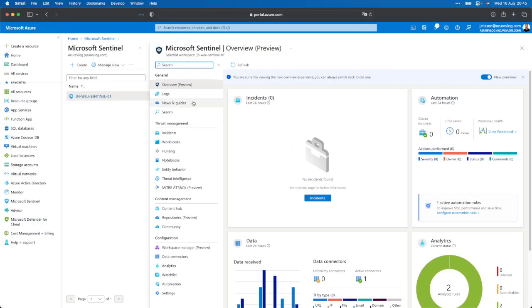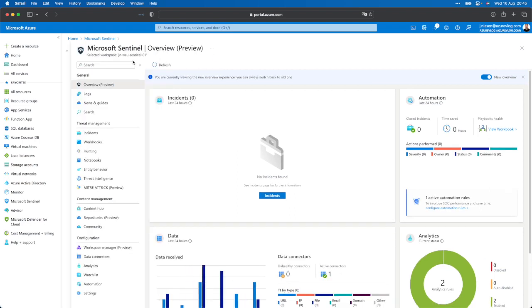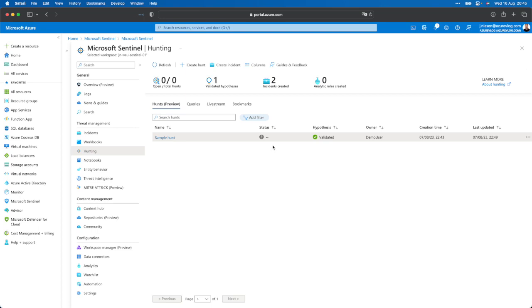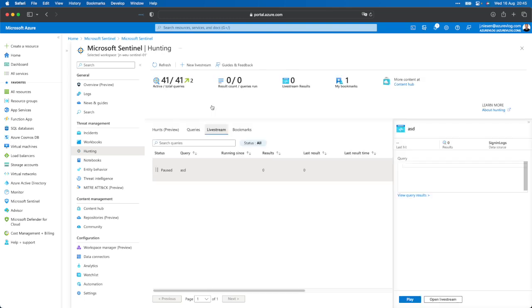Live streaming is part of the hunting experience. For hunting, we can configure all kinds of queries and schedule them, and as soon as they hit, we can do a hunting investigation — that's mostly based on a hypothesis. If I switch to my desktop, I have already opened a Sentinel workspace. Clicking on hunting brings me to the hunting experience where I can configure my hunts. There is also a section called live stream.